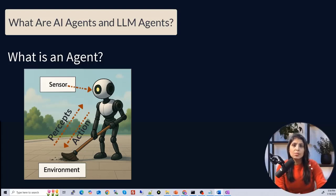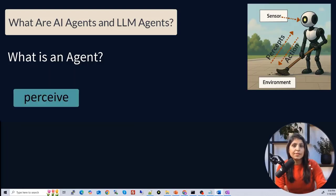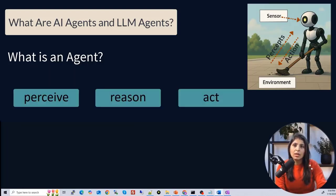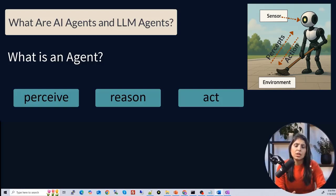In simple terms, we can say that an agent can perceive, reason, and act. This is what any agent does in general.